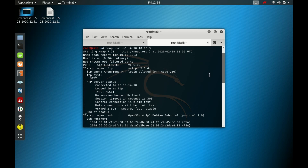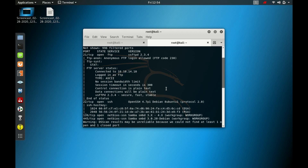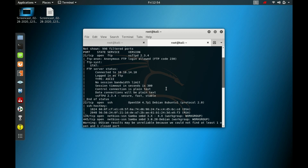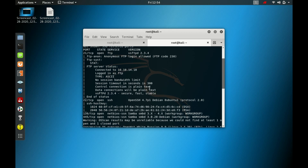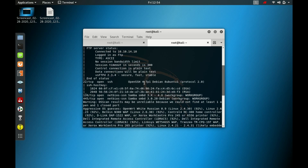Our nmap scan is now complete. We get FTP port 21 vsftpd 2.3.4 that is open, anonymous FTP login allowed. The version is 2.3.4 secure, fast, stable. SSH 4.7p1 is also present, and ports 139 and 445 are open — NetBIOS/Samba smbd 3.x to 4.x and smbd 3.4.20 Debian.